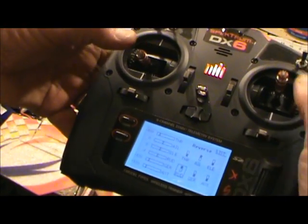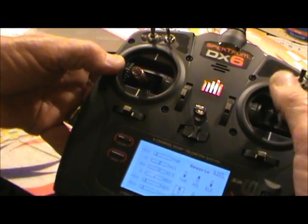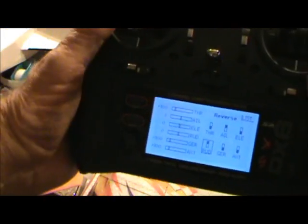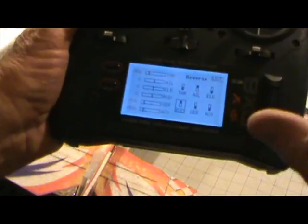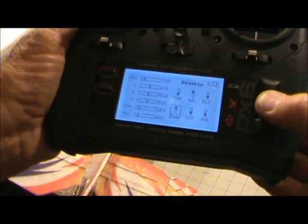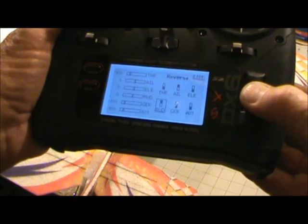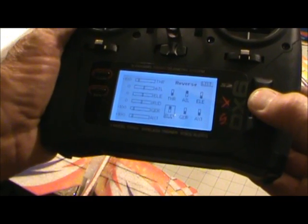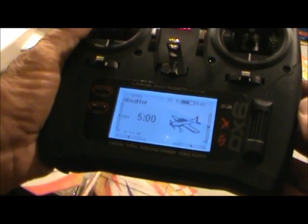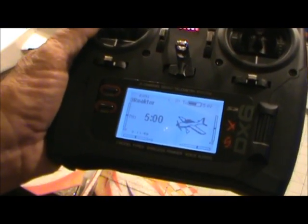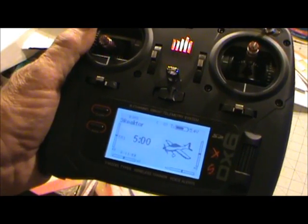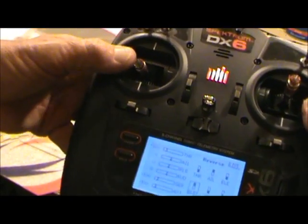I've got ailerons, rudder, and elevator all working right. Something neat: once you're done with any settings and want to go back to the main screen, just push this button and hold it for three seconds — it goes straight back to the main screen without having to back up through everything. Pretty neat! Love this transmitter. Now we can go fly!